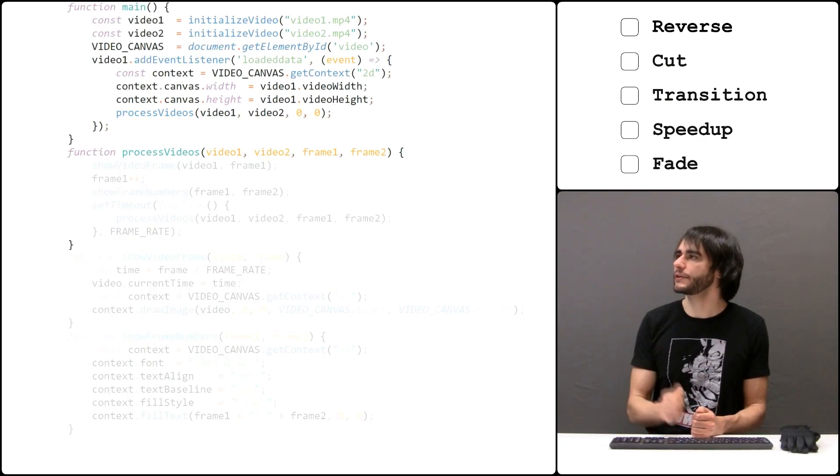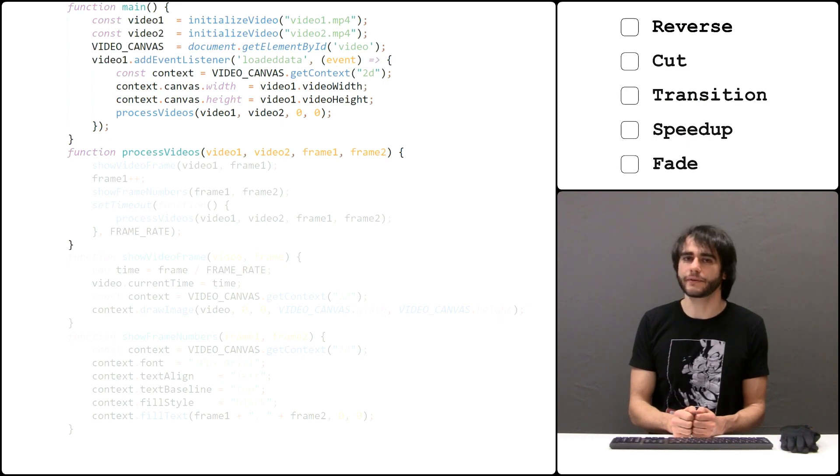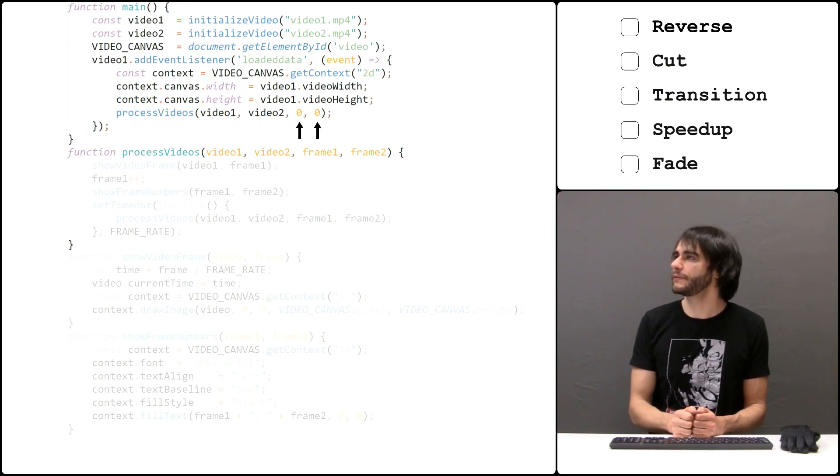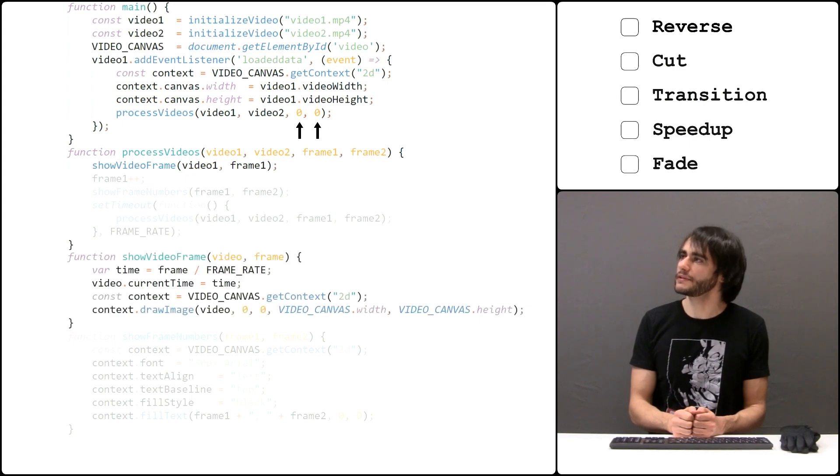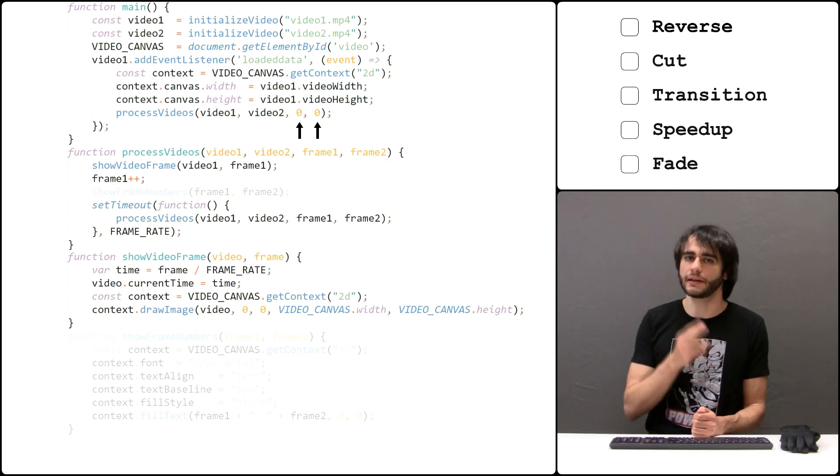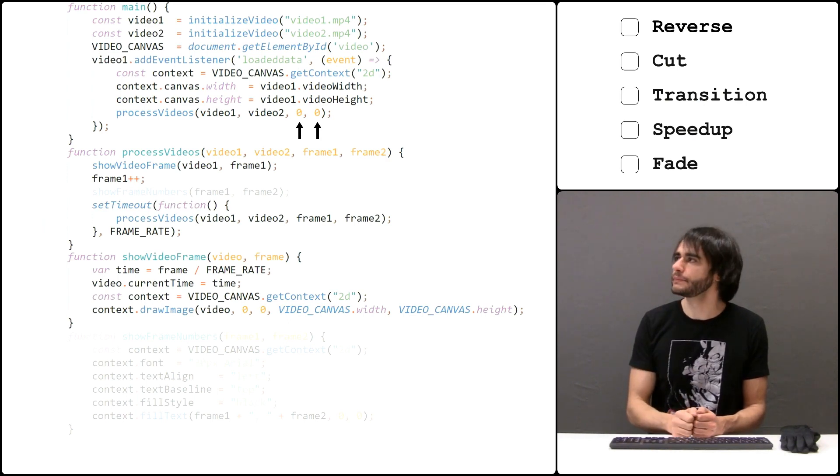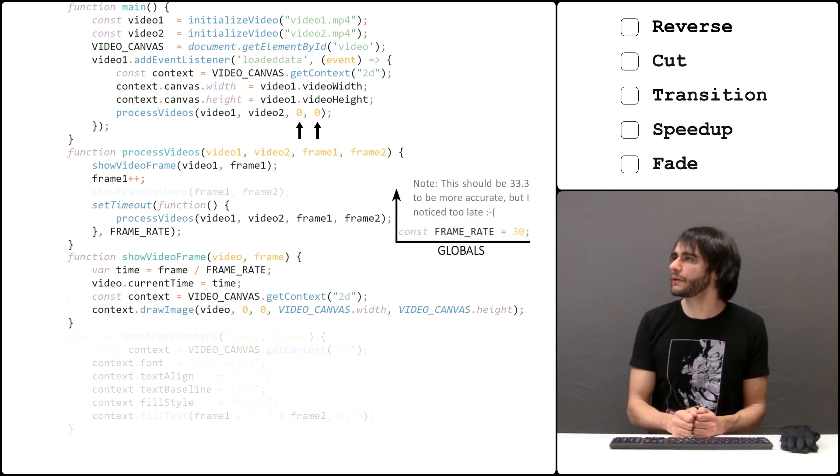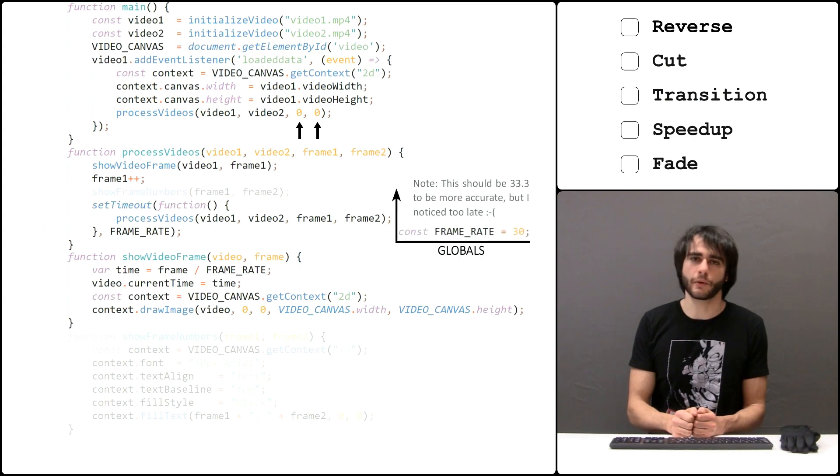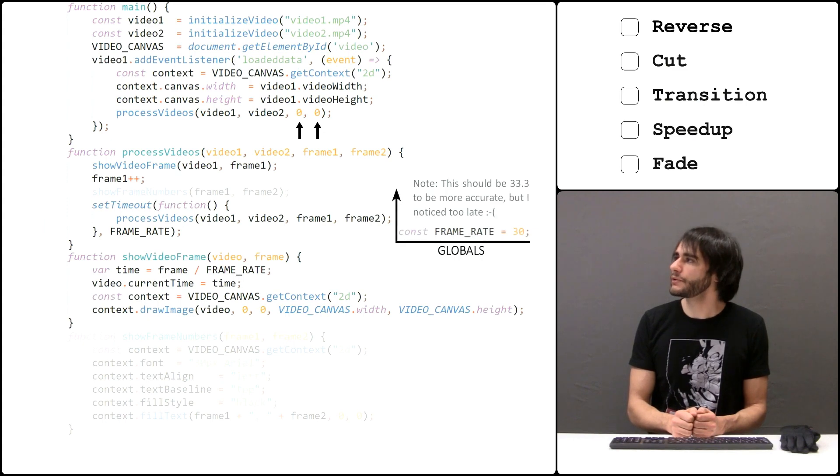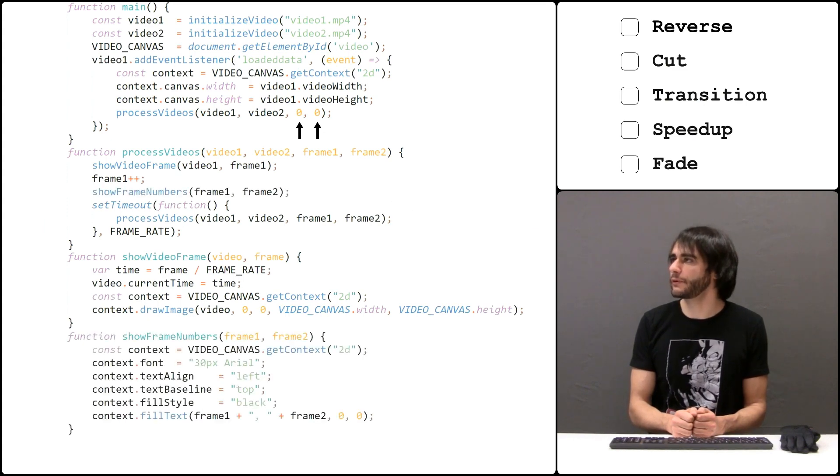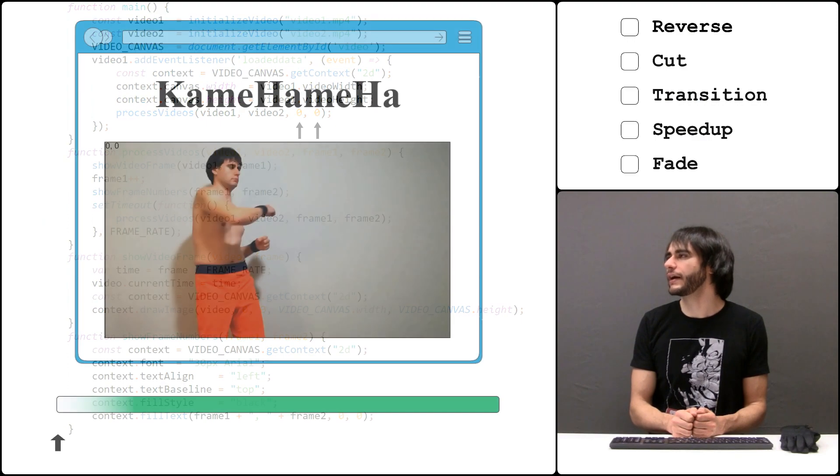I made this function to process the videos, starting at the very first frame. It shows the frame of the first video, increases the frame number, then waits for a very brief moment and repeats the entire process. I use this value because the phone that I used records at a 30 frames per second interval. I also print the frame numbers here for reference, so let's see how it looks like.